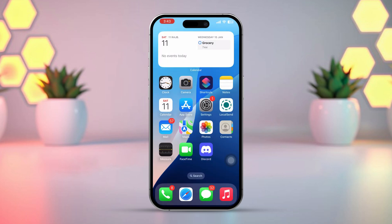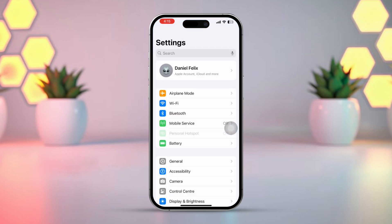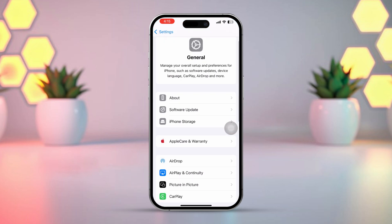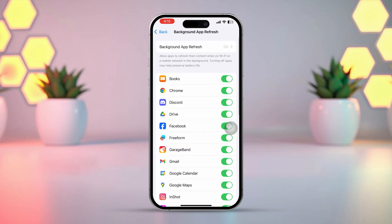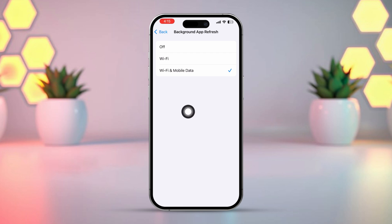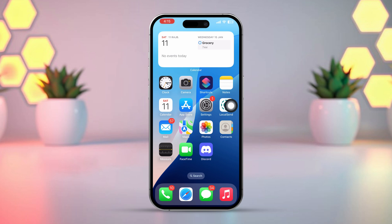Solution 2: Re-enable background app refresh. Open the Settings app on your iPhone. Tap on General, scroll down, and tap on Background App Refresh. Again, tap Background App Refresh at the top and choose Wi-Fi or Wi-Fi and Cellular Data. Go back to the Background App Refresh menu. Now open TikTok and try logging in again. If the problem persists, let's move on to the next step.